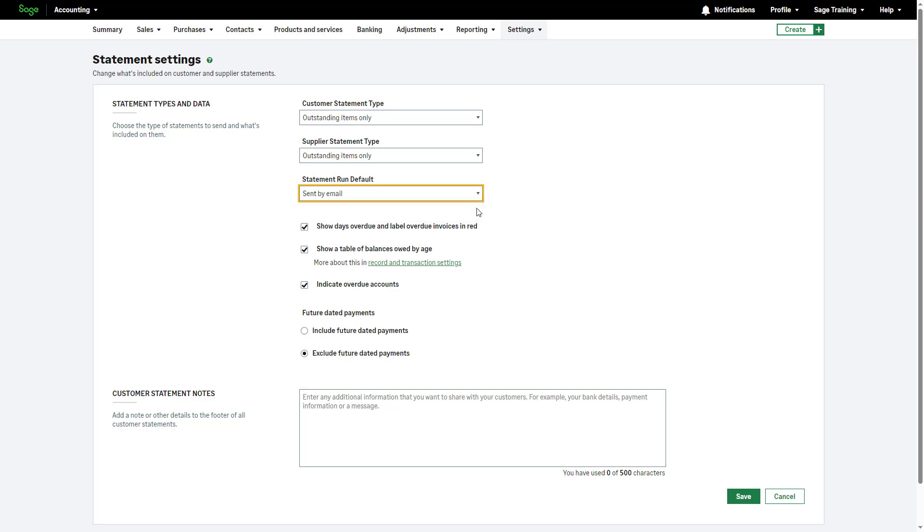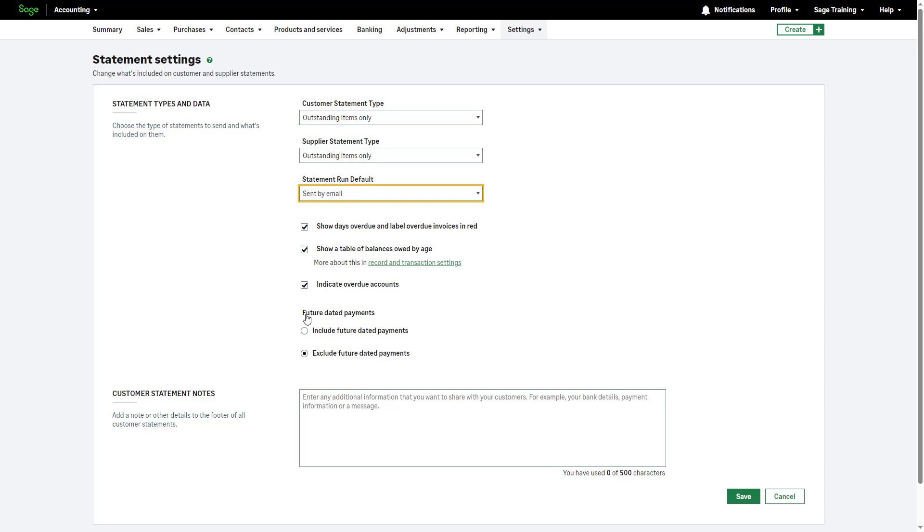To show days overdue and label overdue invoices in red, select this checkbox. To present a table of balances owed by age, select this checkbox. For more information on record and transaction settings, refer to this link. To highlight overdue accounts, select this checkbox.